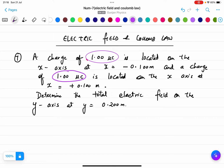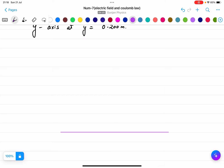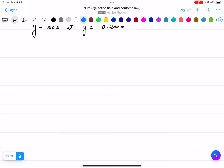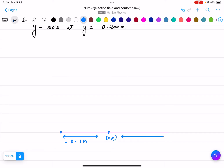1 micro coulomb is located on the x-axis at x equals minus 0.1 meter. Here is the origin at (0,0). This distance is 0.1 meter on the left-hand side, and a charge of 1 micro coulomb is located on the x-axis at x equals plus 0.1 meter. So we call this q1 and this q2.